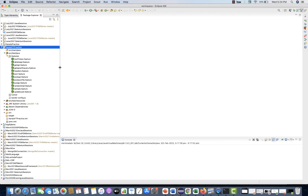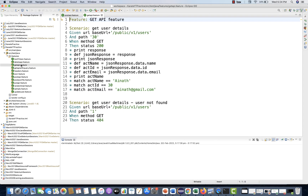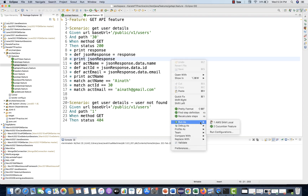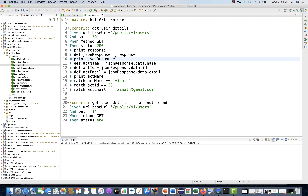So far in Karate, every time we have to create a feature file like post API and get API dot feature, and then individually we were running it using Run As Feature. But it's not a good practice — every time you are not going to execute files like this. You want to create a runner.